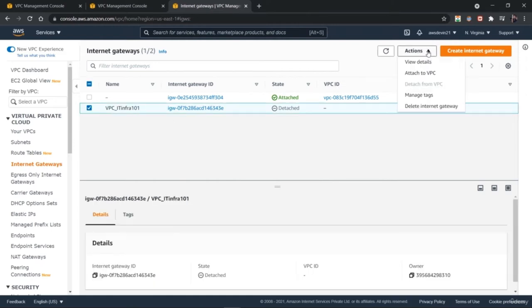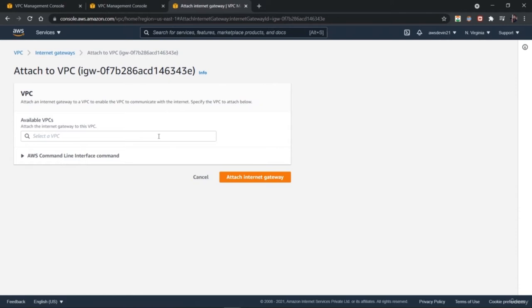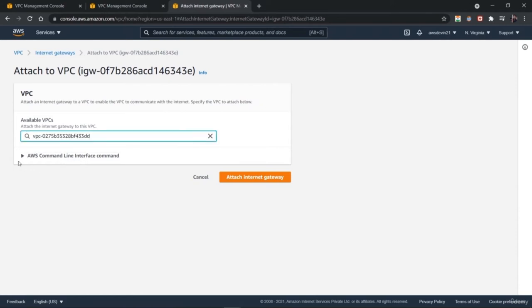Next step is to select your VPC internet gateway and go to actions and attach to a VPC. We have created the internet gateway and we have to attach it. Here you have to select from the available VPC and select the one you want to connect.